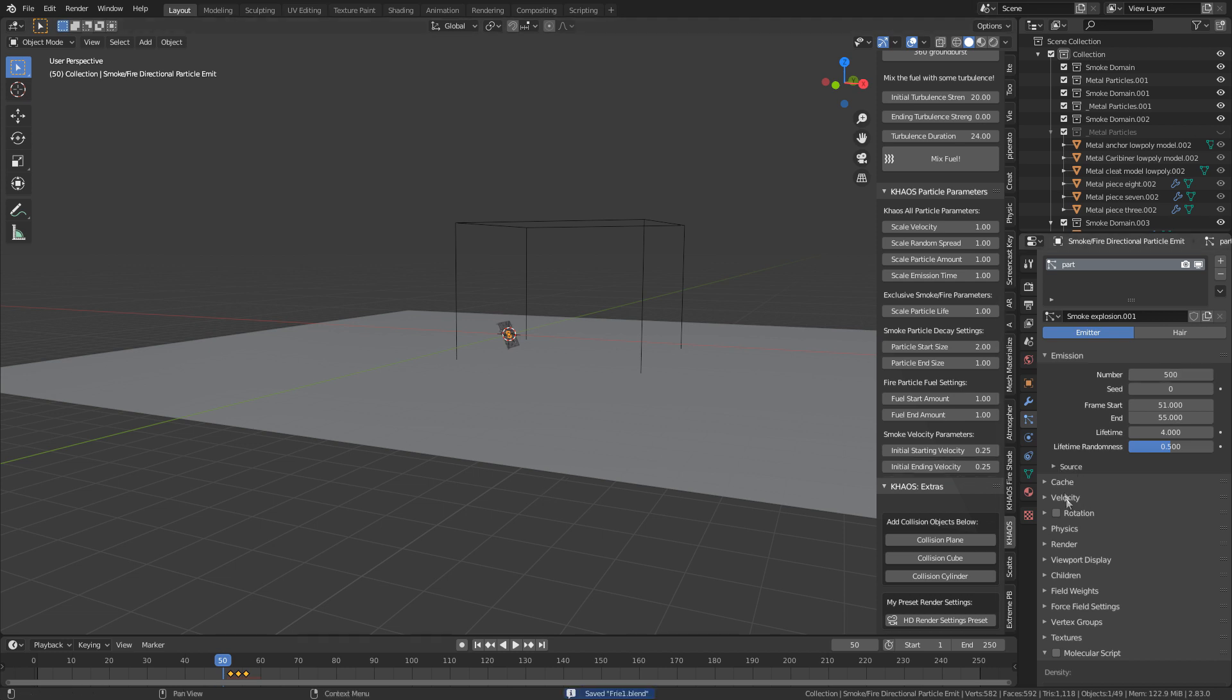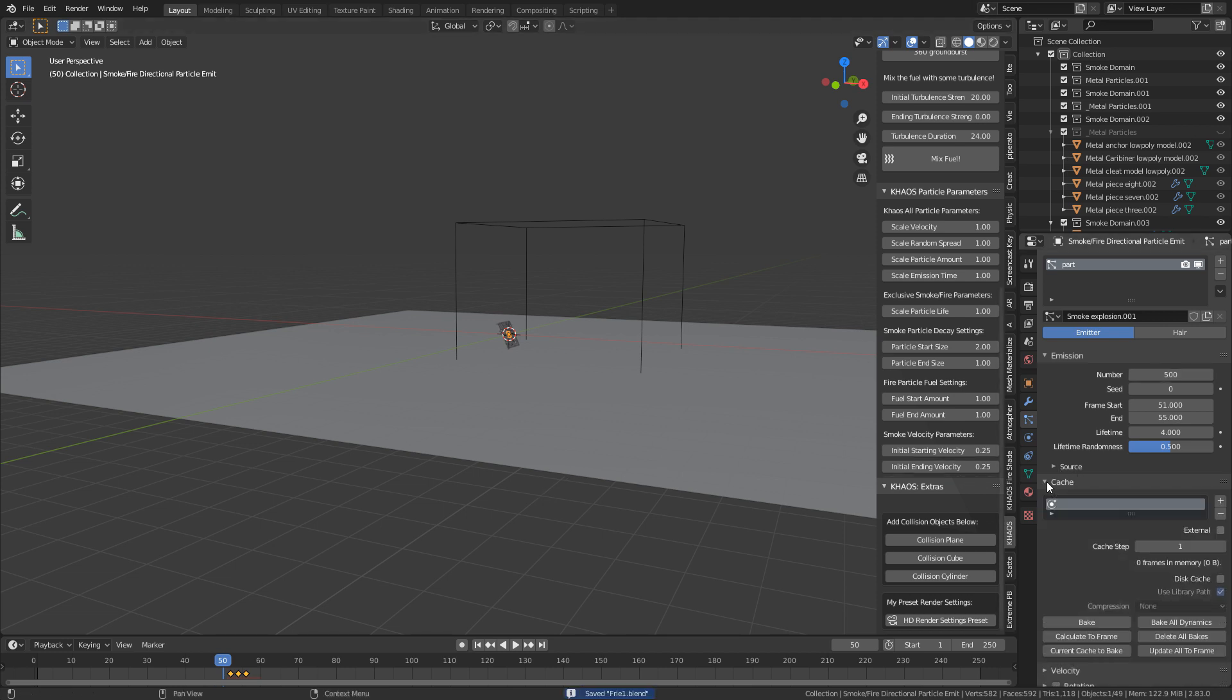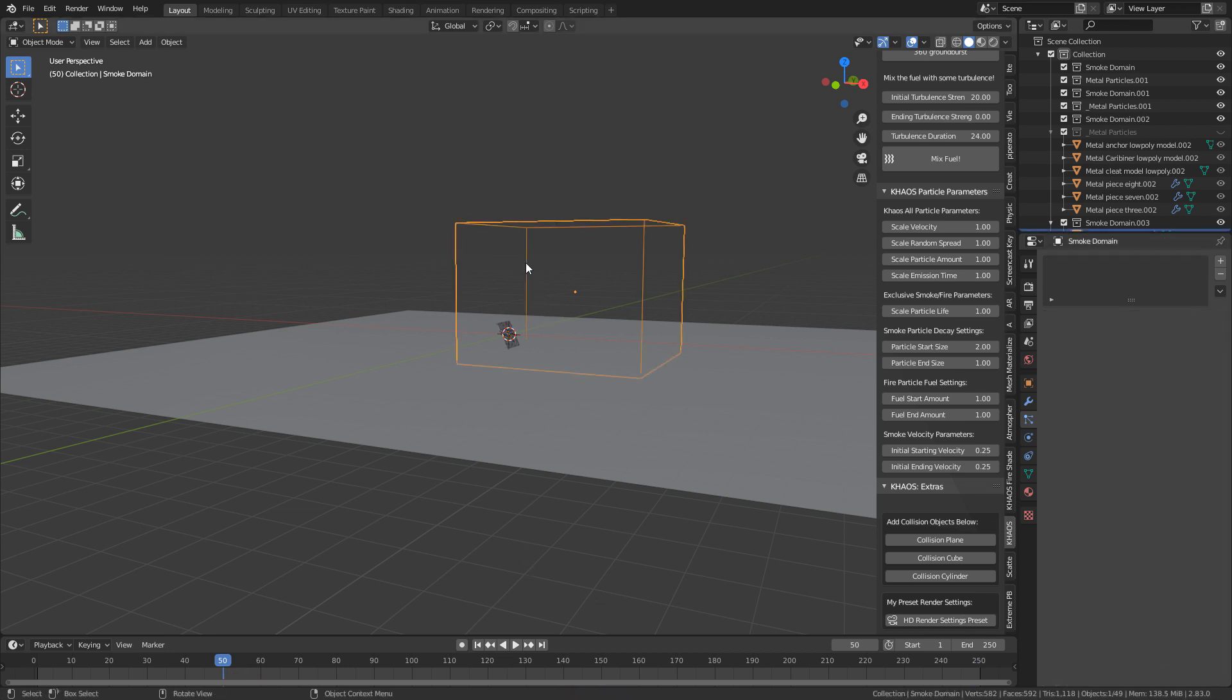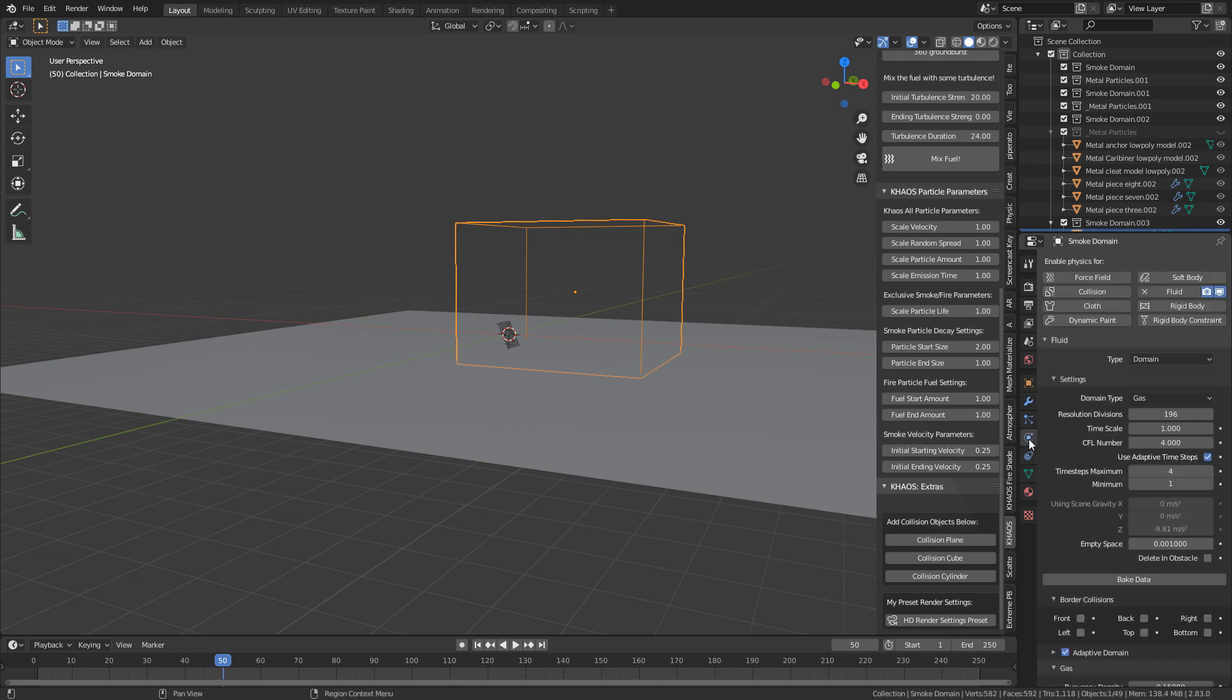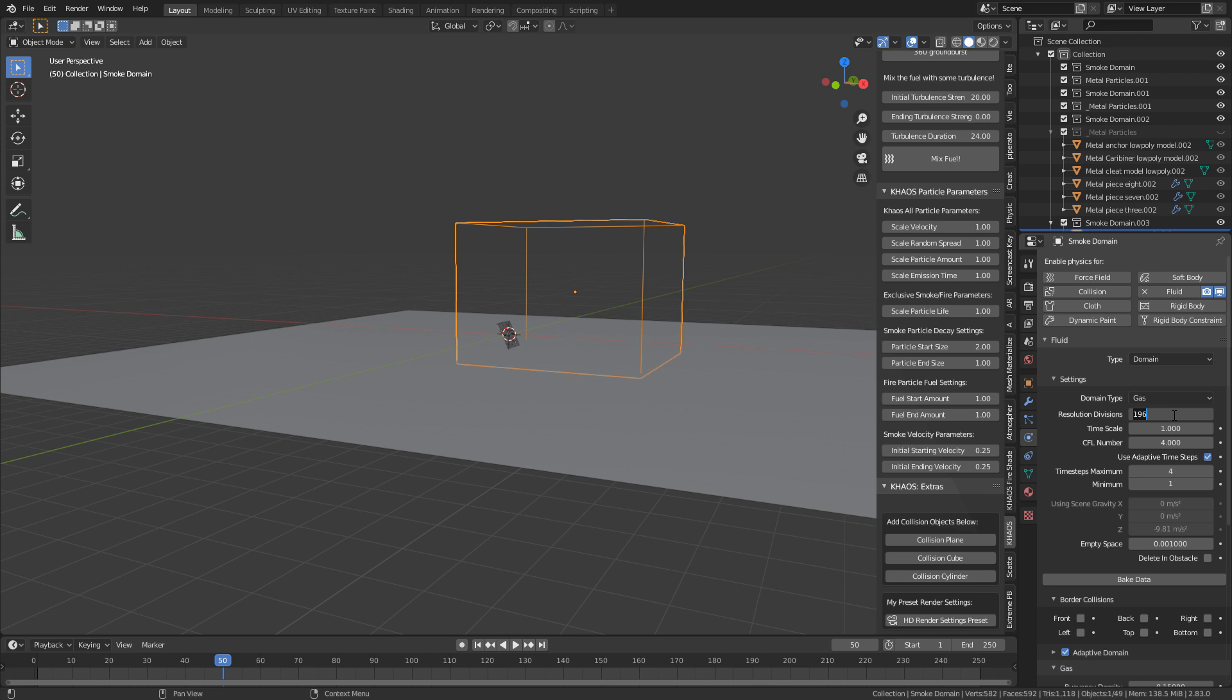And what I'm going to do first is go into the cache. Let's just go bake all dynamics. Everything's now baked, you little beauty. From here, let's select our domain. And just like Manta Flow, because it is Manta Flow, under the hood, let's increase the subdivisions up to maybe 256, just to give it a little bit more quality.